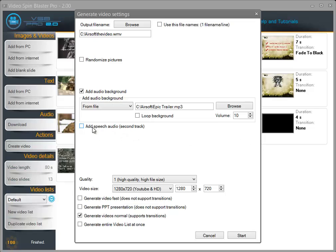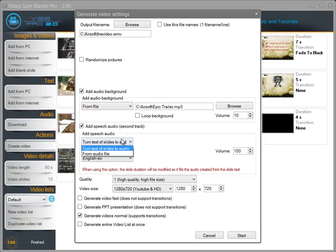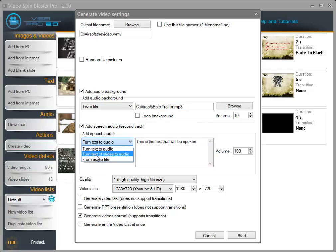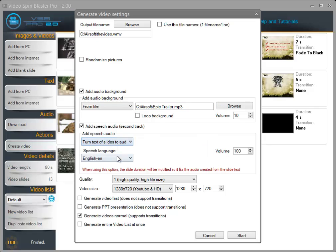Now I also want to add speech audio. You have various options — first you can turn the text to audio, which will turn the text from the slides into a speech audio track for the video. The great power of Video Spin Blaster Pro is to turn the text of the slides to audio and I really recommend using this. I'm going to set the volume to 80.